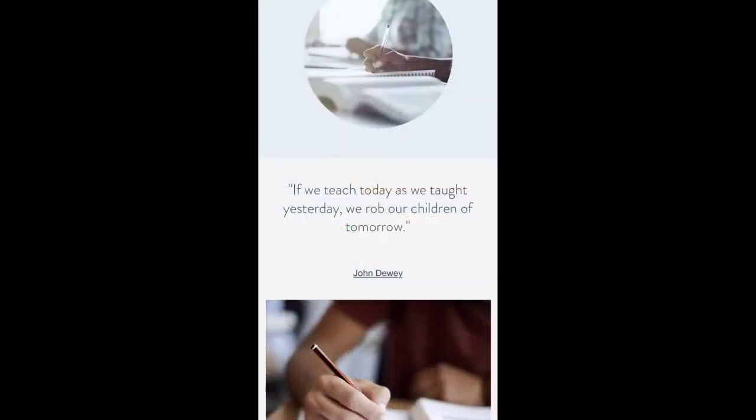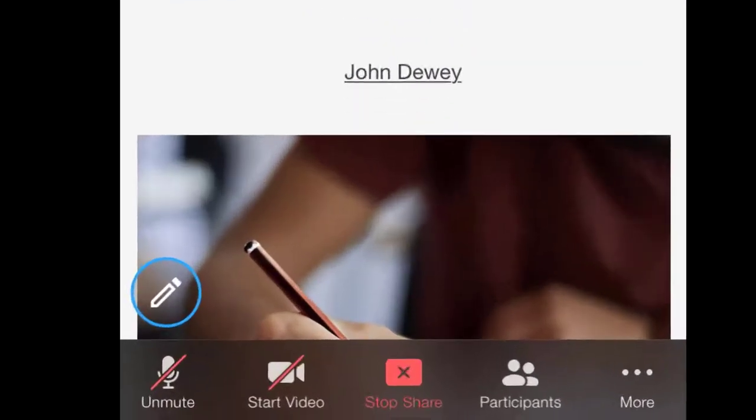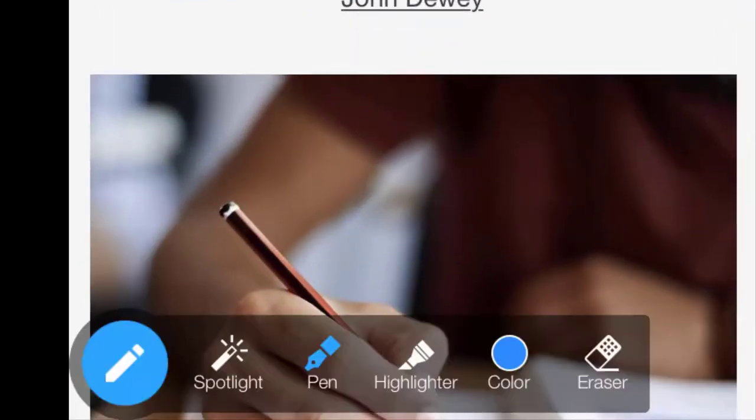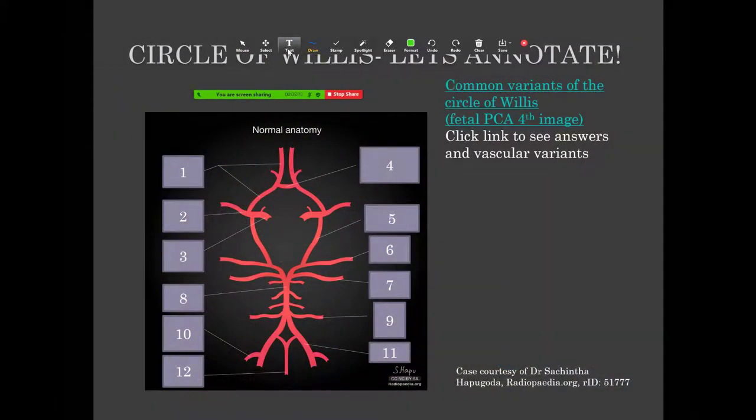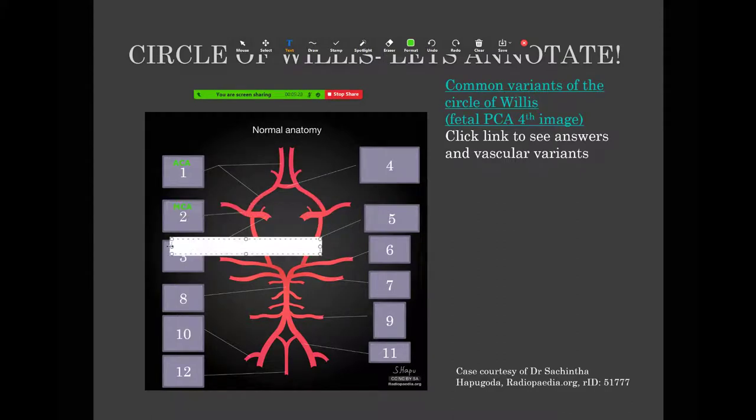If your participants are on an iPhone or tablet, this feature is under the pen-pencil icon. Take a minute to reflect on how you might use this tool to promote interactivity in your teaching.